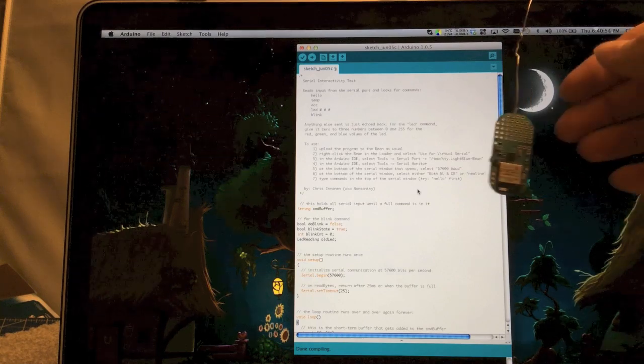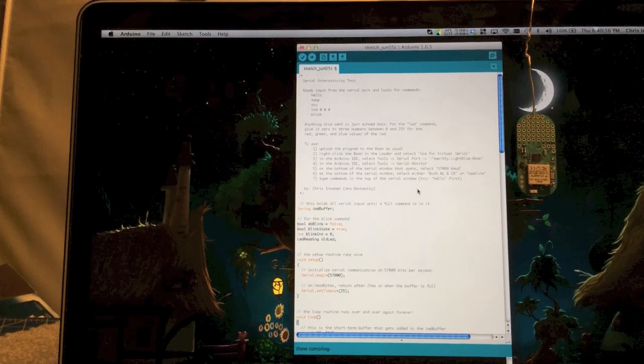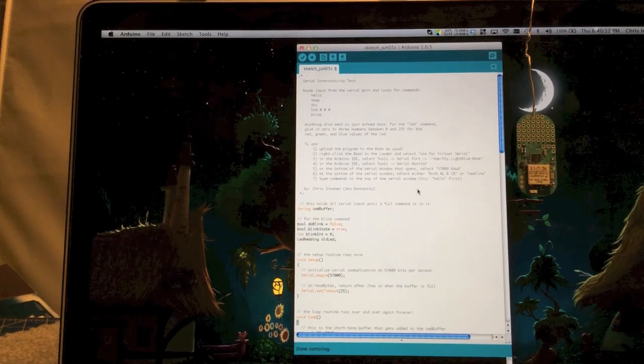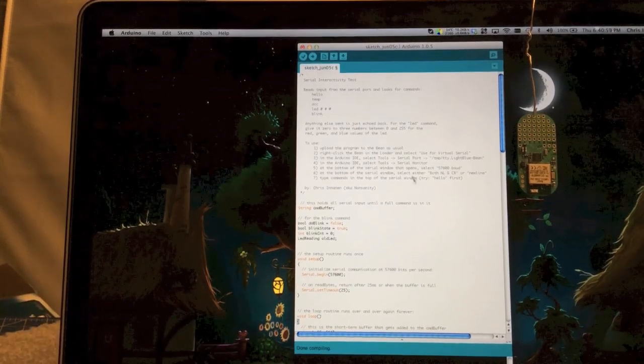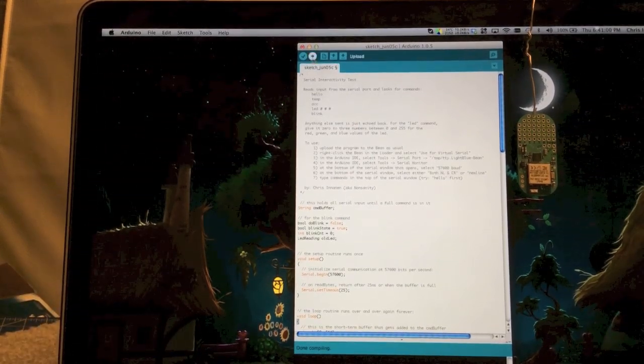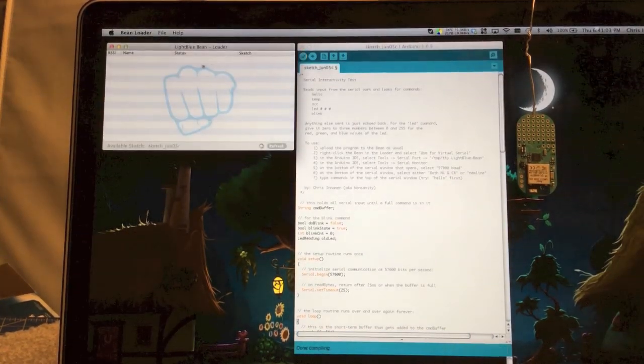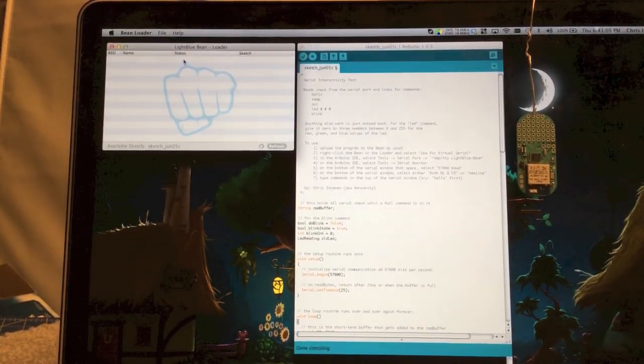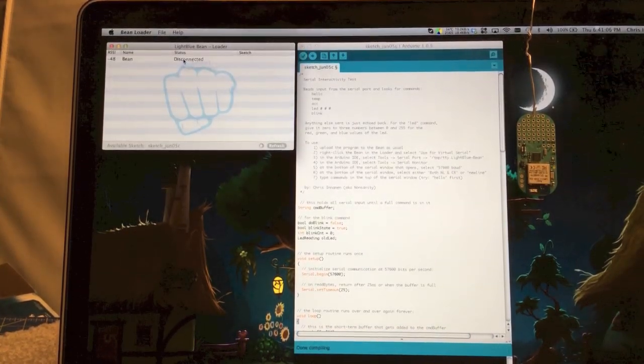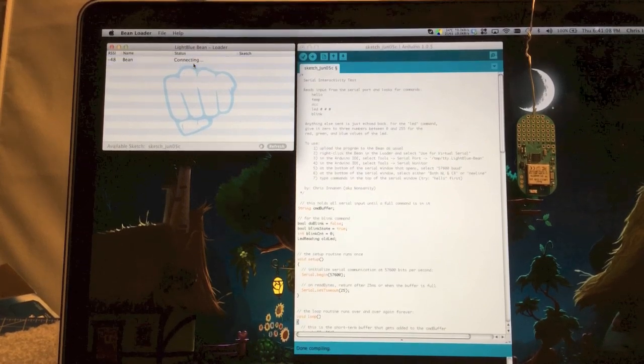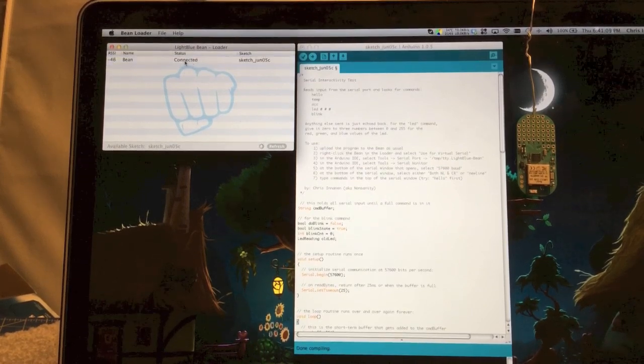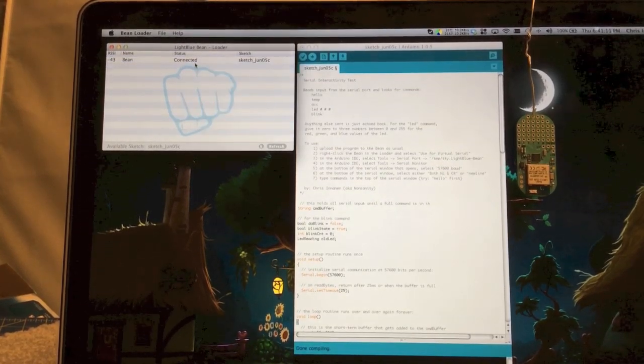I've got my bean just sort of hanging here from a twist tie just so you can see it. Some of the commands that I'm going to be sending involve the LED. Now the first thing I want to do is compile it and get connected up to the bean and send it the program.